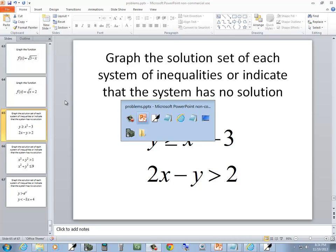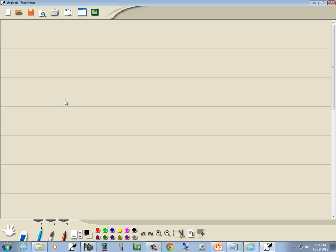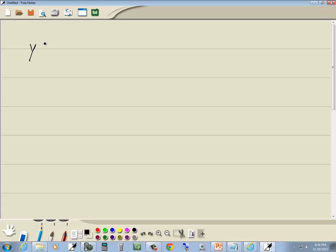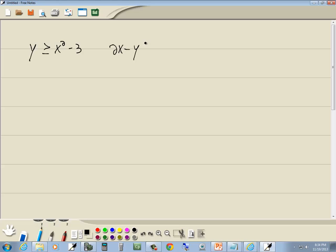Let's take a look at this problem. We've got y is greater than or equal to x squared minus 3, and 2x minus y is greater than 2.